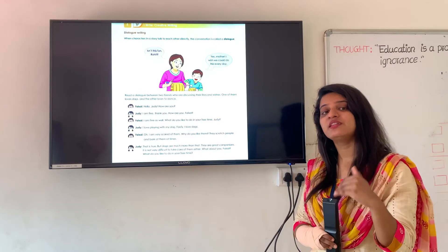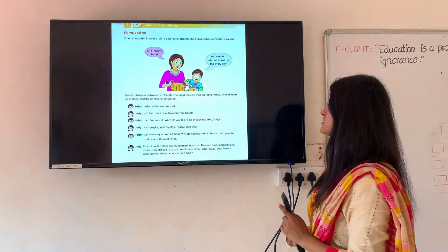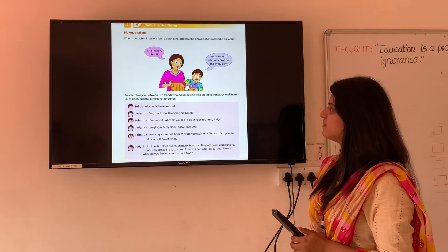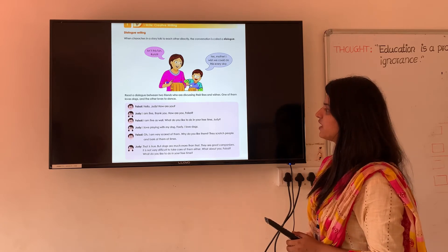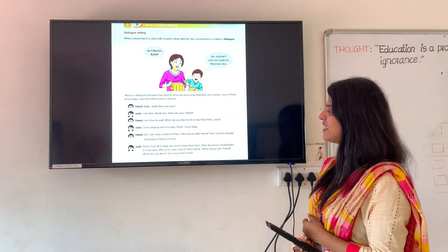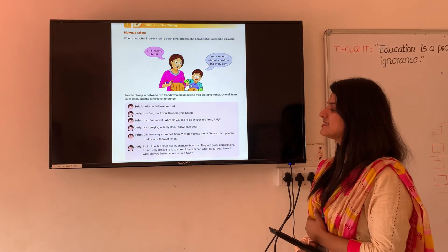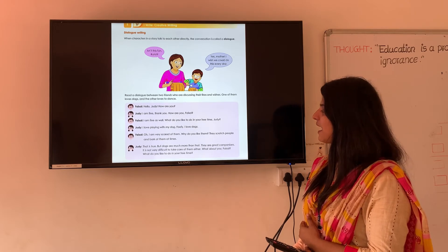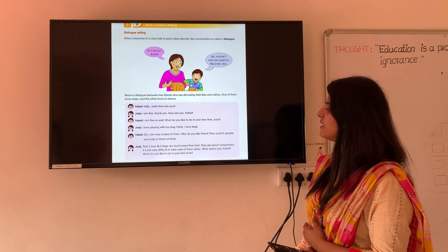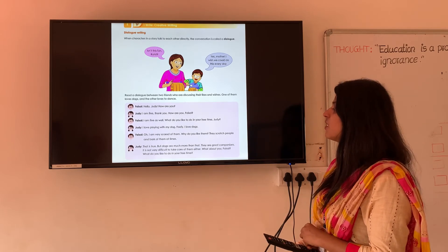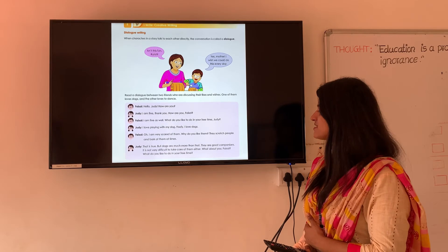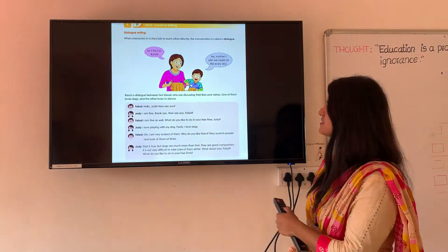Read the dialogue between two friends who are discussing their likes and dislikes. One of them loves dogs and the other loves to dance. Faisal: 'Hello Judy, how are you?' Judy: 'I am fine, thank you. How are you, Faisal?' Faisal: 'I am fine as well. What do you like to do in your free time, Judy?' Judy says: 'I love playing with my dog Foofy. I love dogs.' Faisal: 'Oh, I am very scared of them. Why do you like them? They scratch people and bark at them.' Judy: 'That is true, but dogs are much more than that. They are great companions and it is not very difficult to take care of them either. What about you, Faisal? What do you like to do in your free time?'